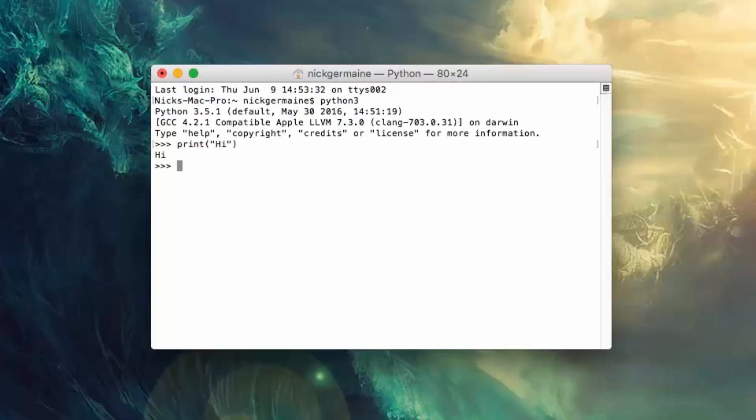You can print out on the screen in the terminal whatever you want basically using the print command.